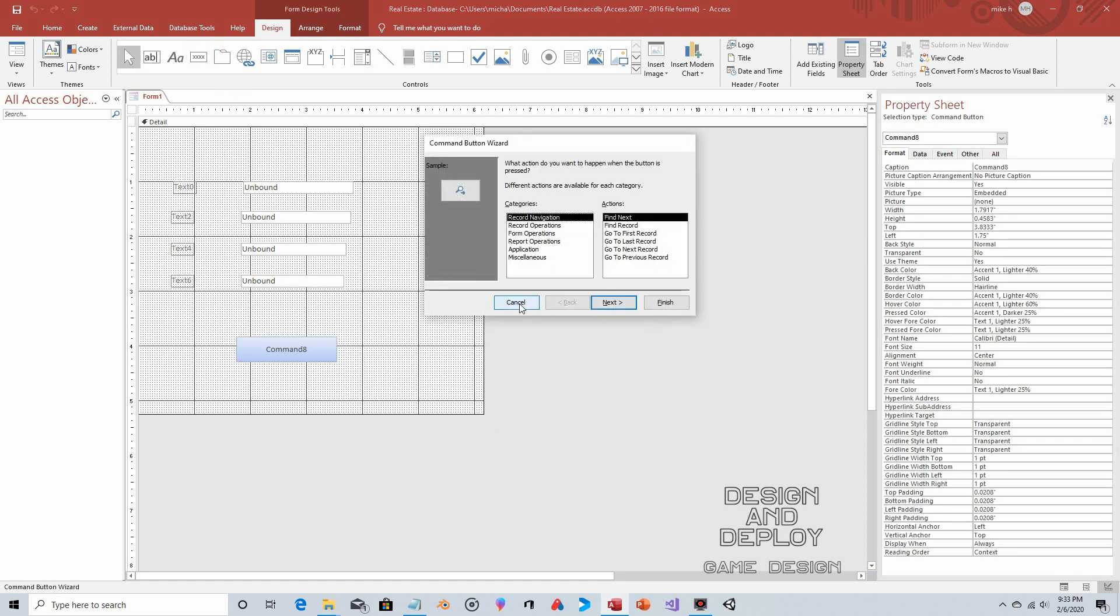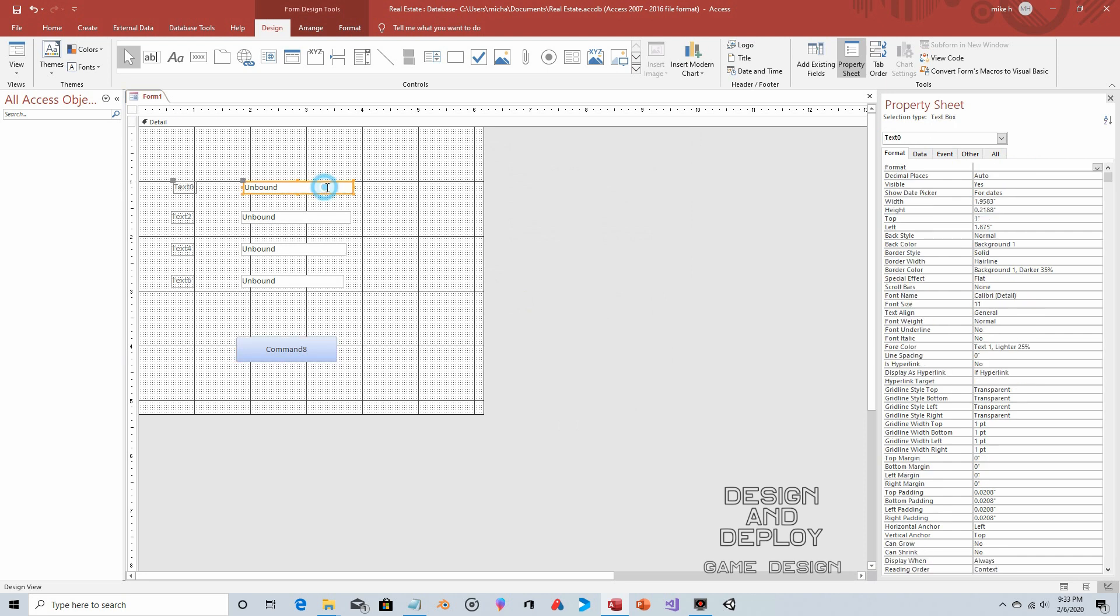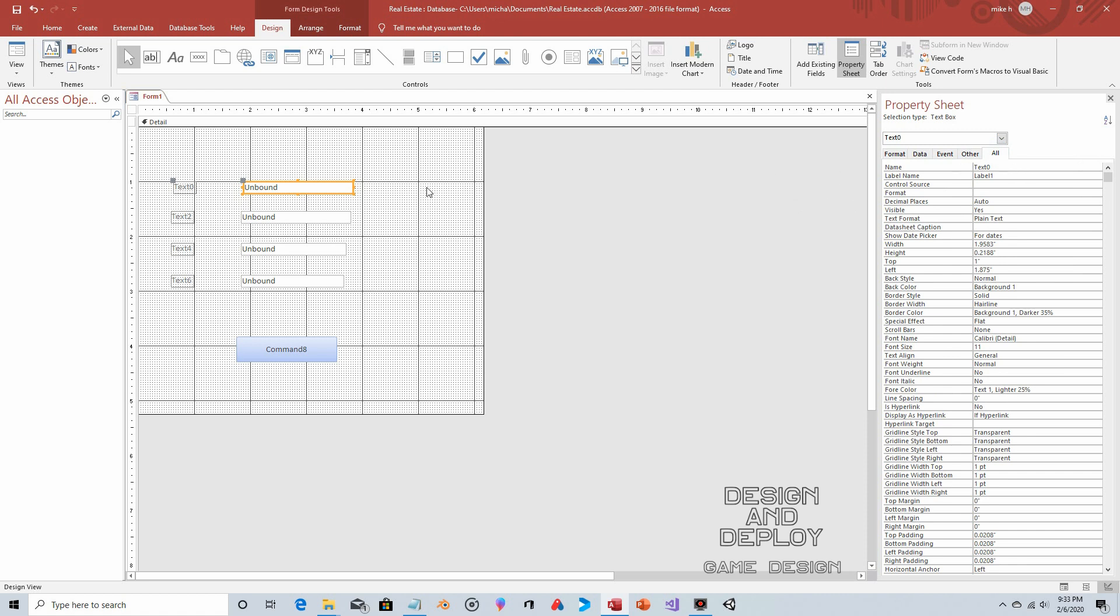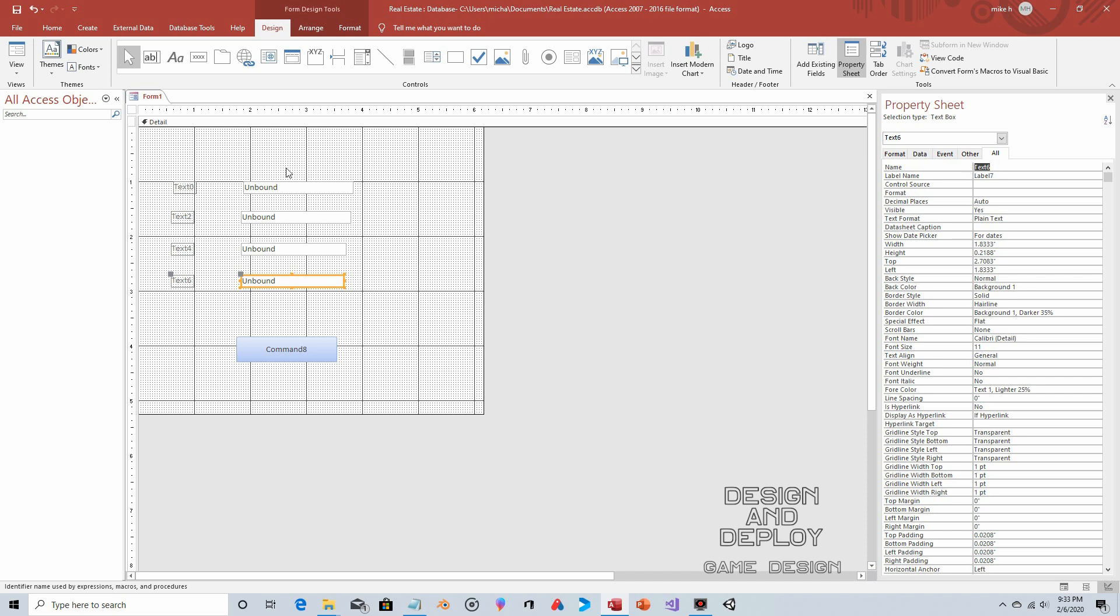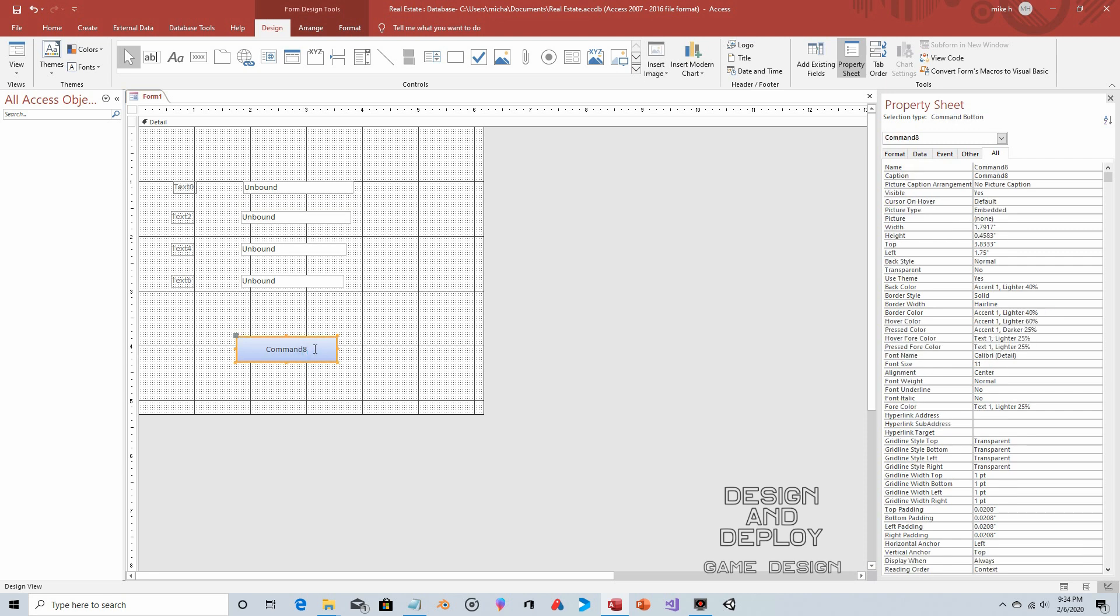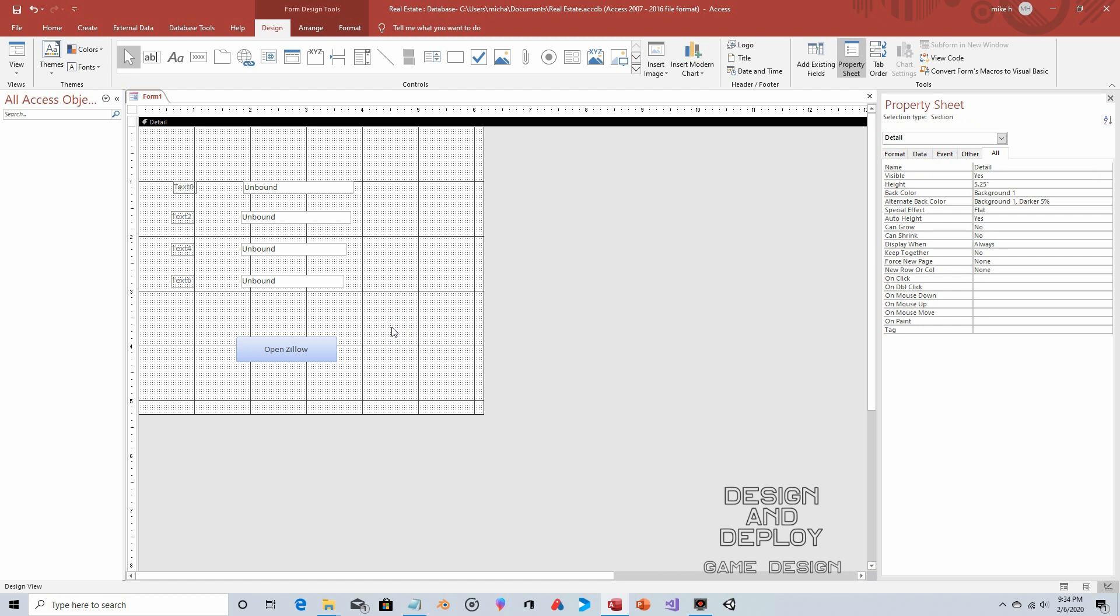If you click on the text fields, you'll see they have names text0, text2, text4, text6. I'm going to leave them as those, but in a larger database it's probably good practice to rename these—that way it's better self-documented. For example, rename to ST_NUM for street number, ST_NAME for street name, and so forth. That way when you're looking at the Visual Basic coding, it's self-documented. I will click on the button and change the caption to Open Zillow.